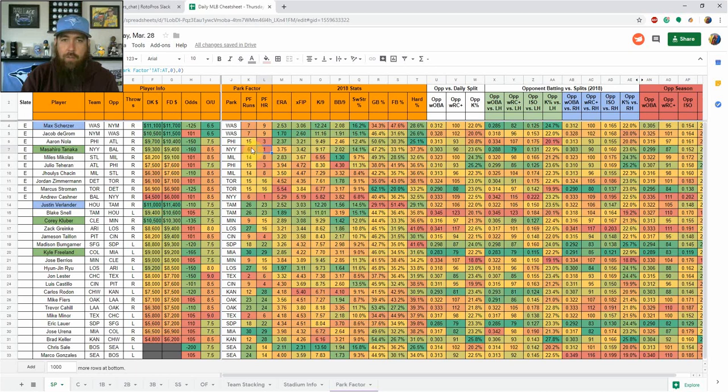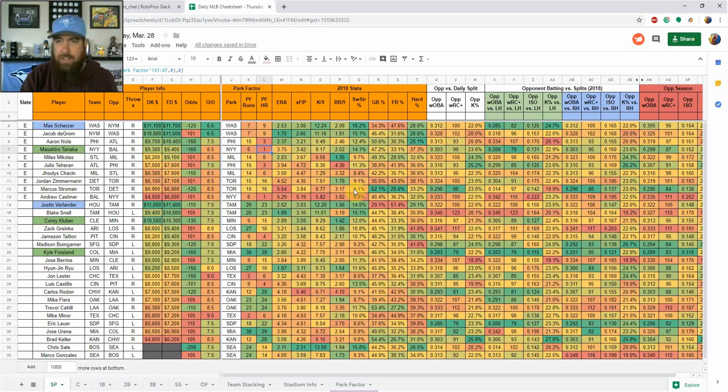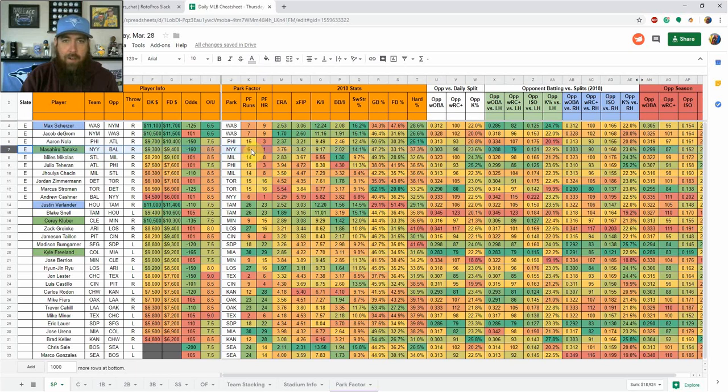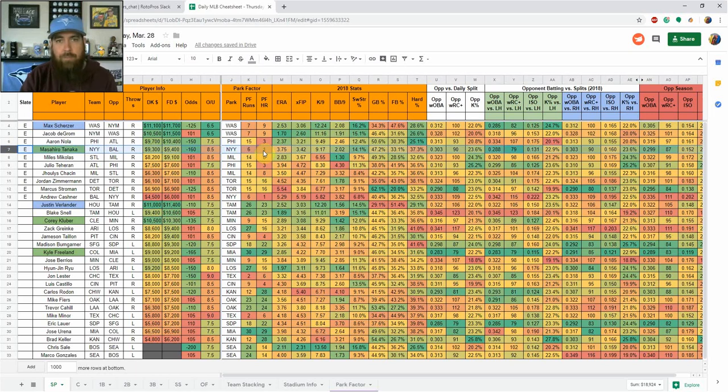So when you're looking at pitchers here and you're looking at park factor, what you're going to be looking for is green. Anywhere on the sheet, the color green when you're looking at stats is going to be good for the player that we're looking at, and it's going to be bad when you're looking at the red. For instance, Tanaka's in a bad park here in Yankee Stadium on the sheet.